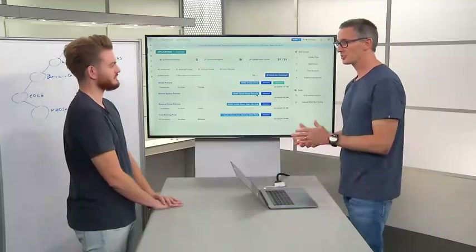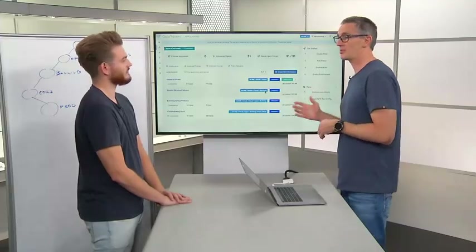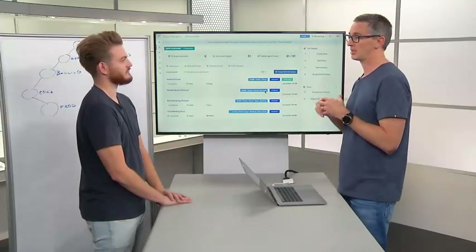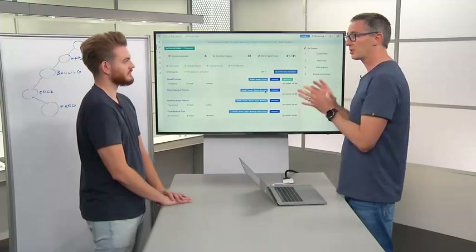In subsequent modules we've spoken through some of the building blocks with Tetration and how we create an inventory, and we build some structure around that with things like scopes. In this module we're actually going to step into how we start to build policy — what is the place in Tetration that we actually define policy, model the policy, analyse it, and ultimately enforce that policy.